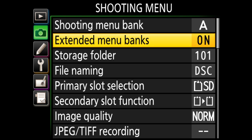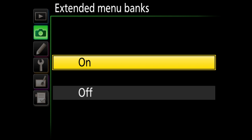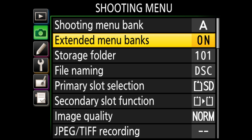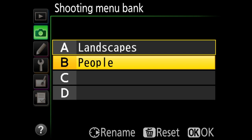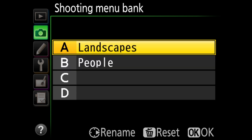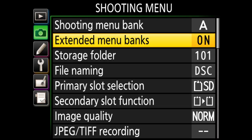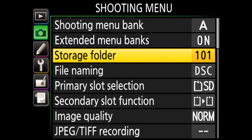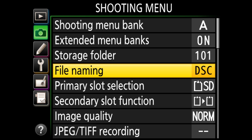There's also extended menu banks, which allows you on cameras without a mode dial — like the Nikon D800 or D810 — to save a specific camera mode. If you want aperture priority for portraits and manual mode for landscapes, enabling extended menu banks lets you save and switch between those. Next is storage folder — I wouldn't mess with this. File naming is DSC underscore sequence number by default; I don't bother changing it since files get renamed on import anyway.